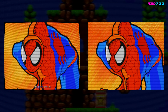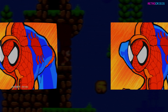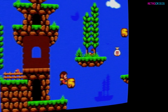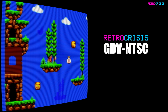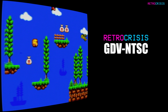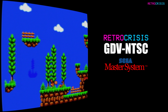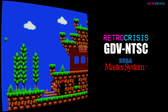So now you can play your Final Burn Neo and MAME arcade games with or without screen curvature. And finally I'd like to introduce some new shader presets to you: Retro Crisis GDV NTSC Master System. As the name suggests, these presets are for Sega's 8-bit Master System and Mark III.